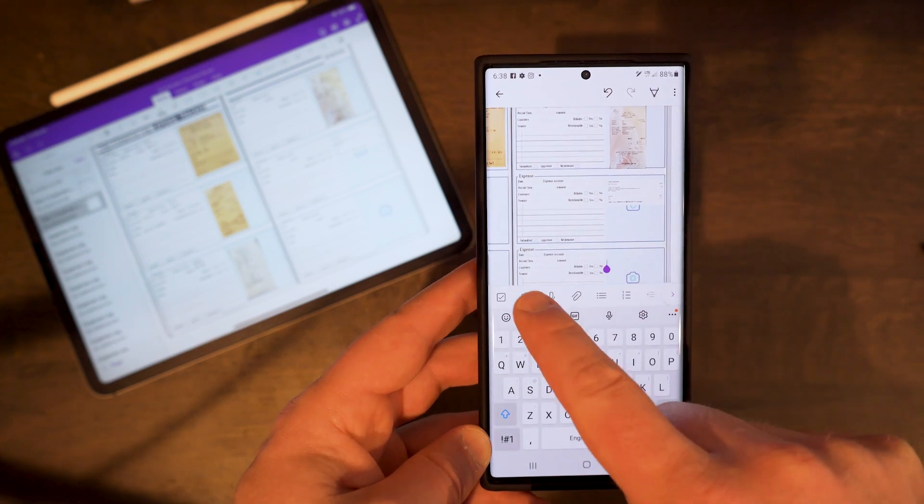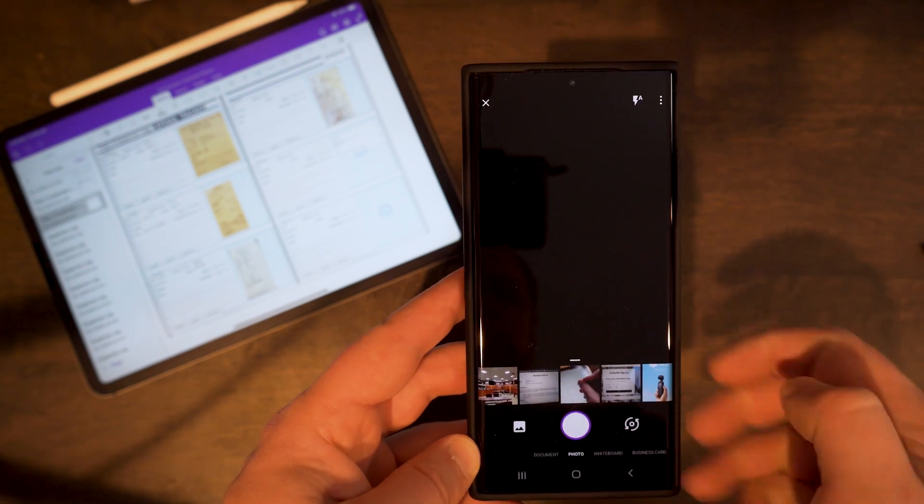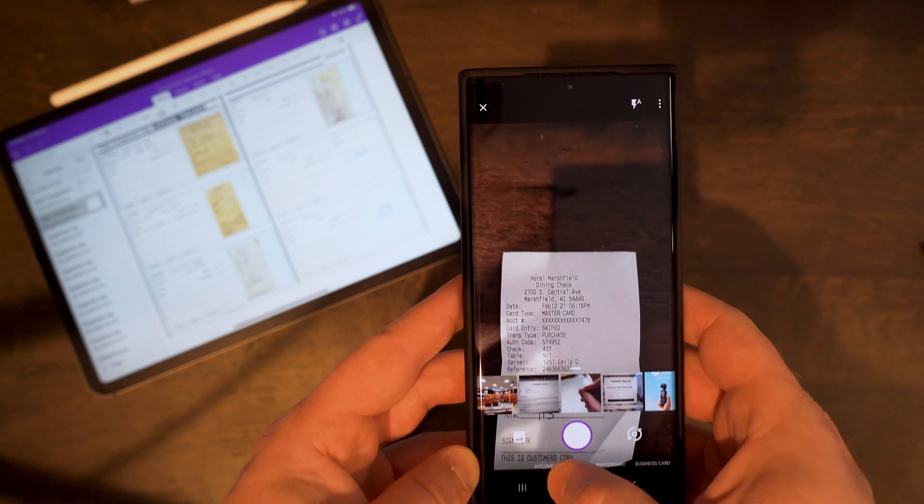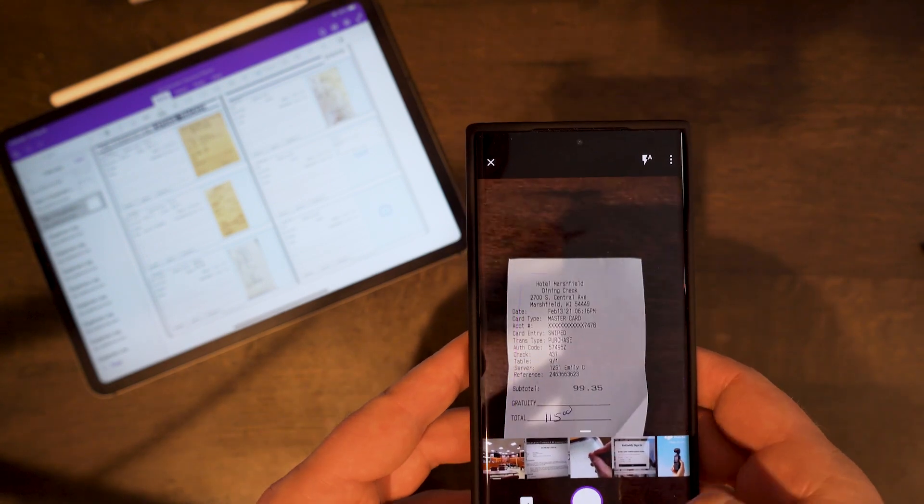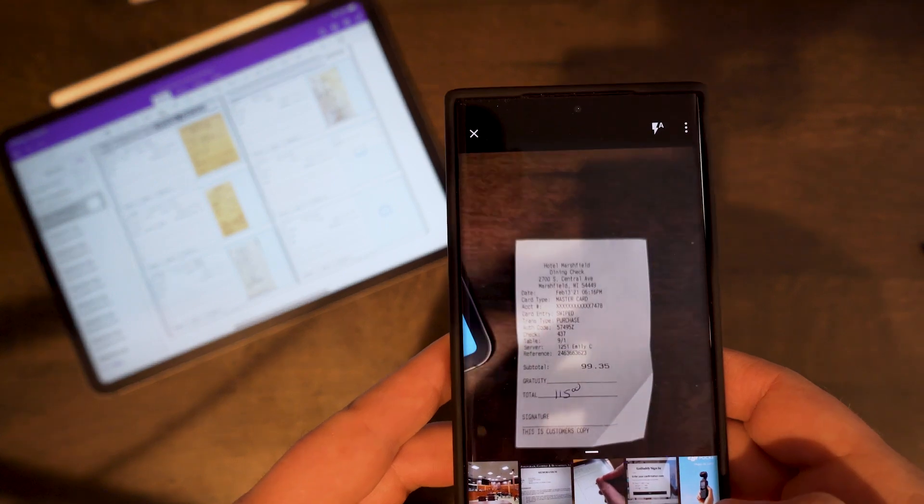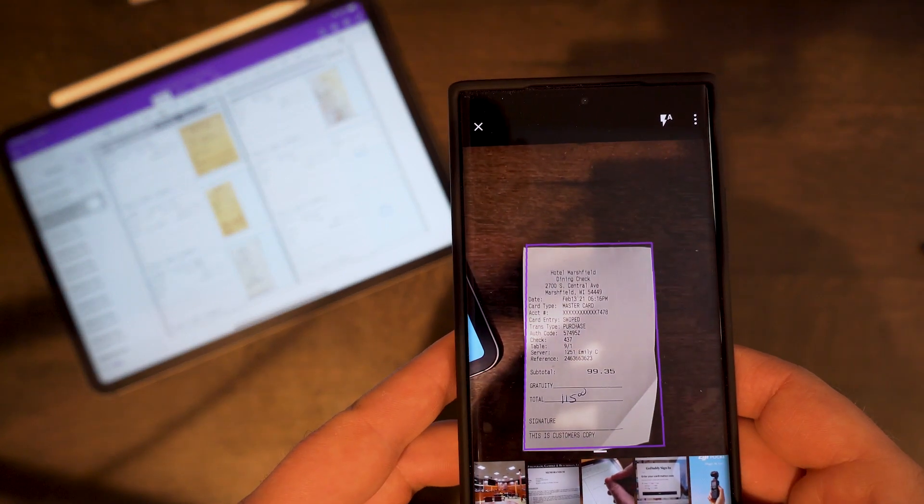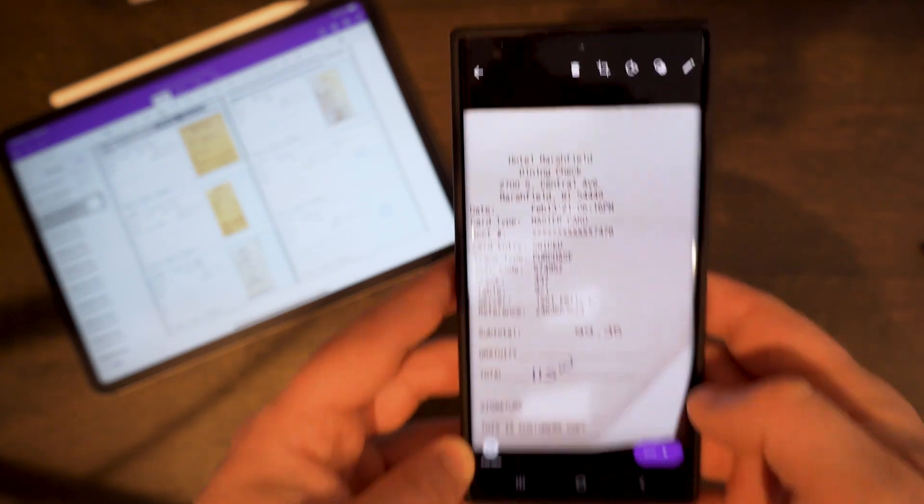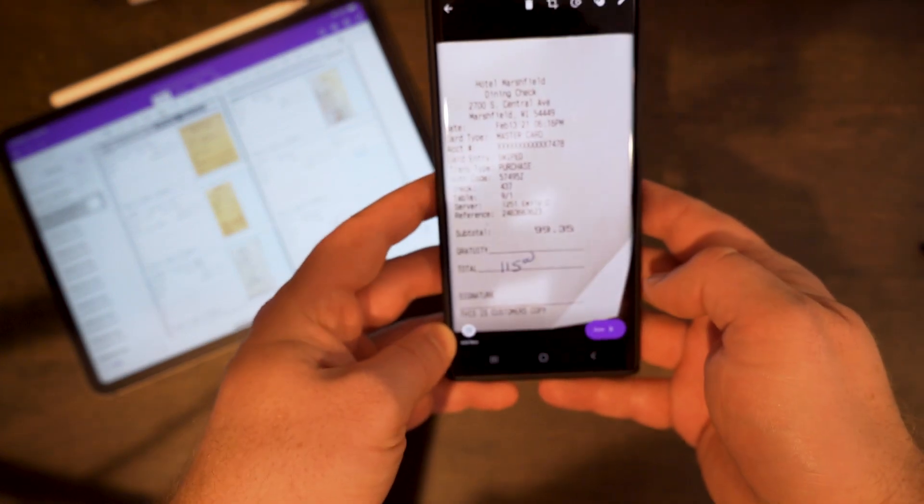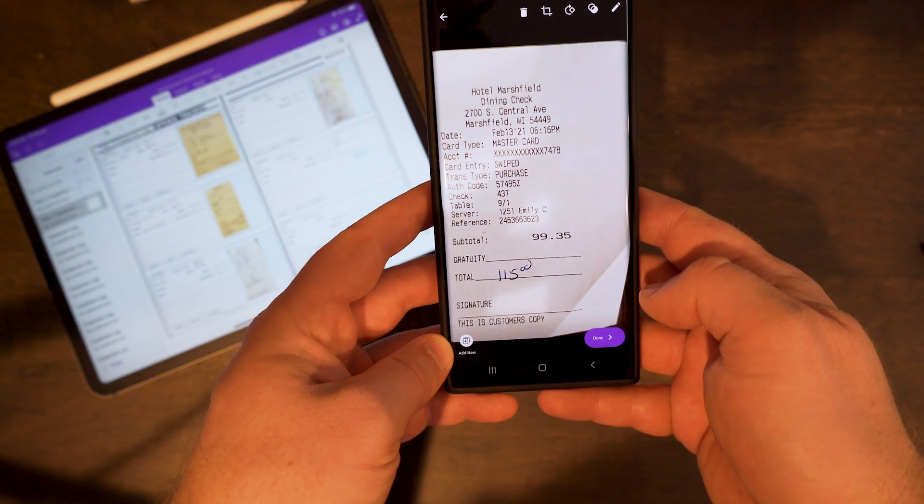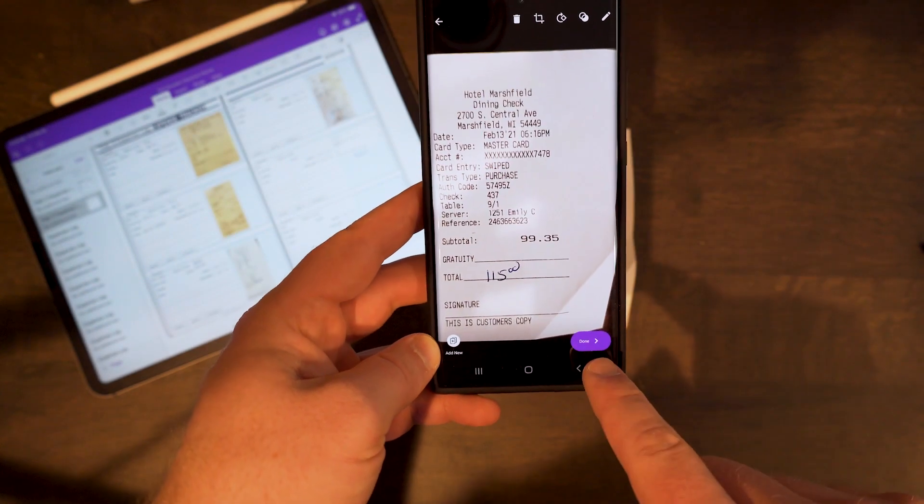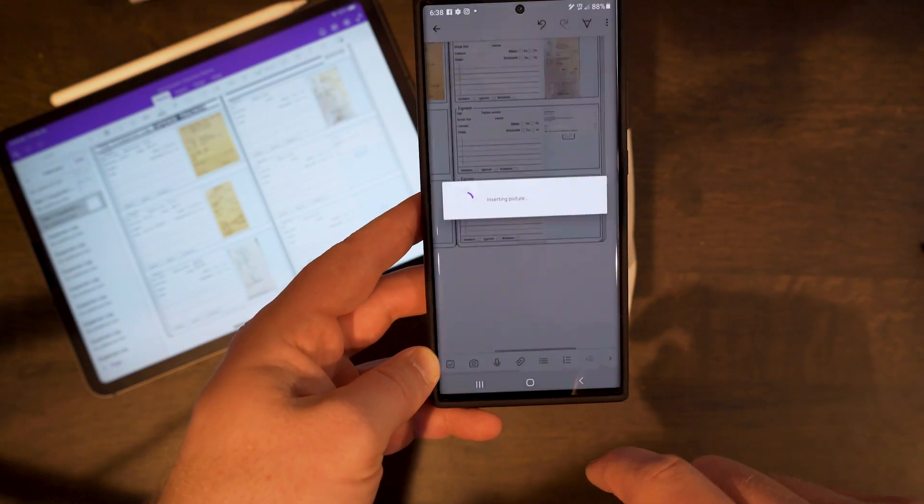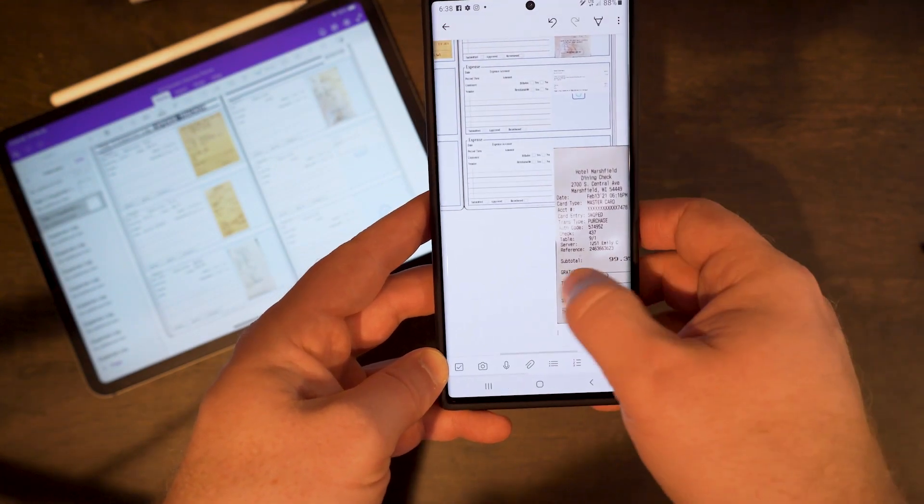I'm going to go ahead and open up my photo and take a picture of my receipt after choosing document. Different phones have different ways you can take pictures of documents, but here you can see I take a really nice clean picture of that receipt.